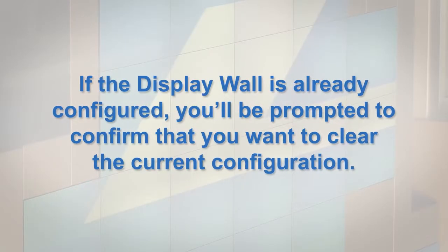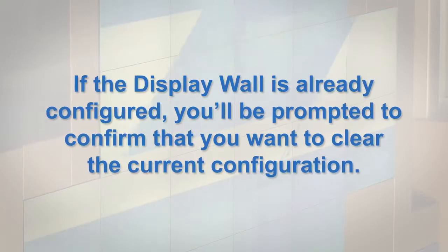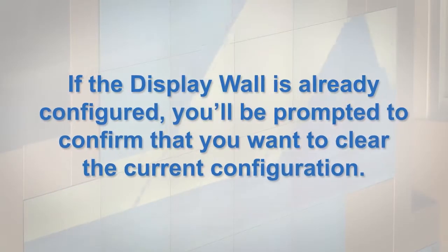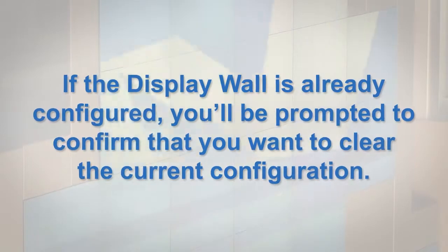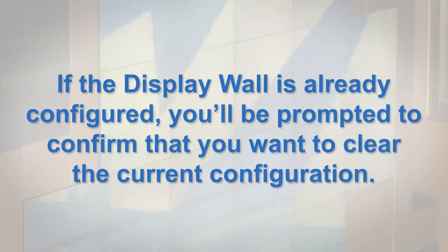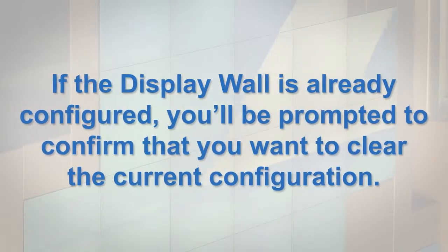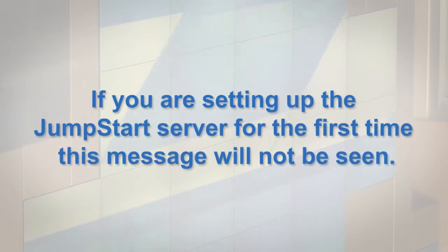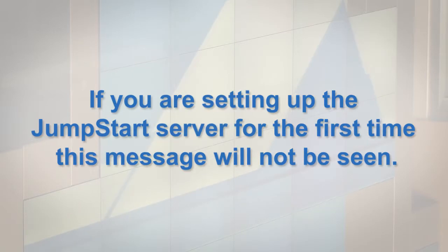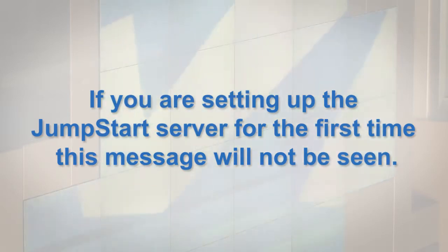If the display wall is already configured, you'll be prompted to confirm that you want to clear the current configuration. If you're setting up the Jumpstart server for the first time, this message will not be seen.